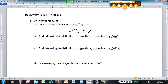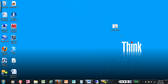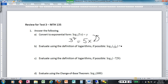On part B, when I say 'evaluate using the definition of logarithms, if possible,' I mean the very same thing. The definition of logarithms is this conversion — log form to exponential form and vice versa. The way I did it in class is: set the logarithm equal to something — call it question mark.